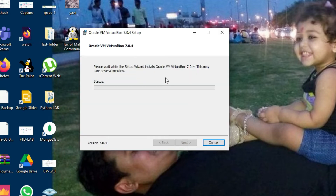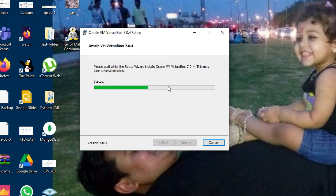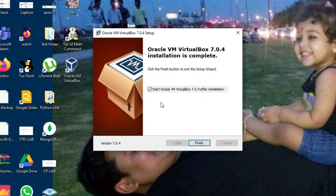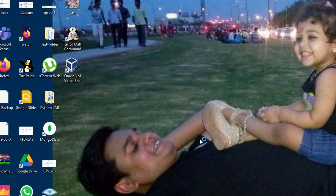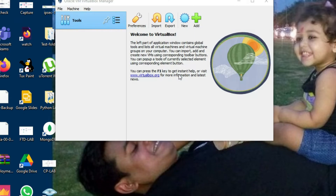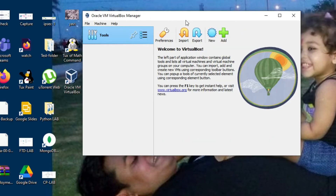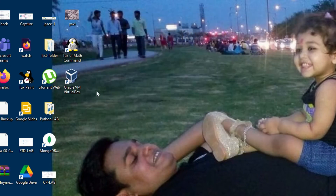Installation is in progress. After it finishes, select the checkbox so it will launch VirtualBox automatically, then click on Finish. You can see VirtualBox has launched. You can also start VirtualBox from here.